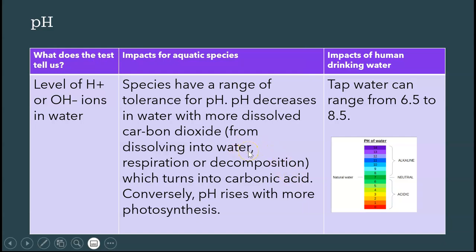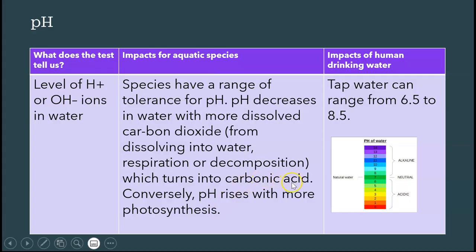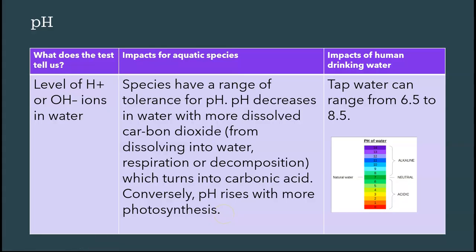Conversely, pH rises with more photosynthesis, because with photosynthesis you have less carbon dioxide, which reduces the amount of carbonic acid, which then makes the pH go up. This is a common APES kind of question, so keep that straight in your head. For human drinking water, the normal range is from 6.85 to about 8.5.